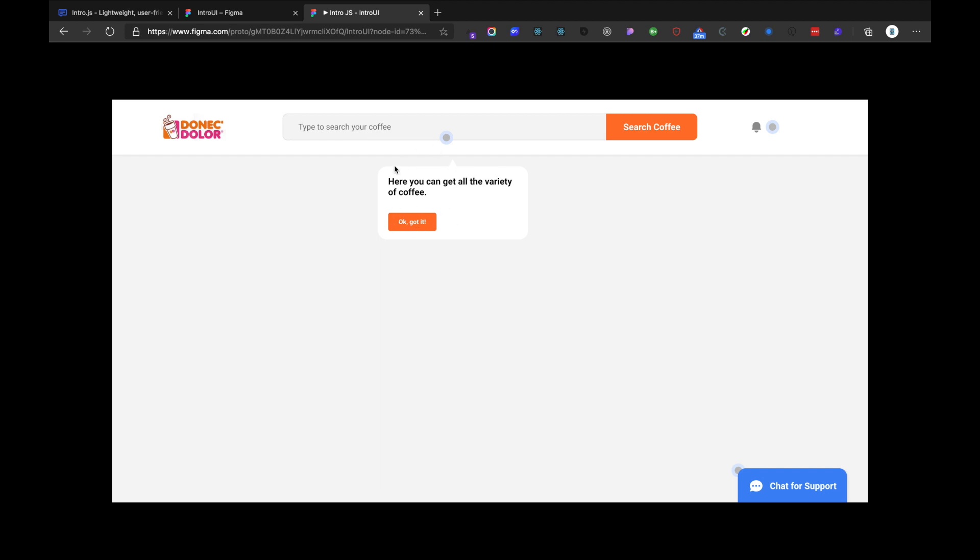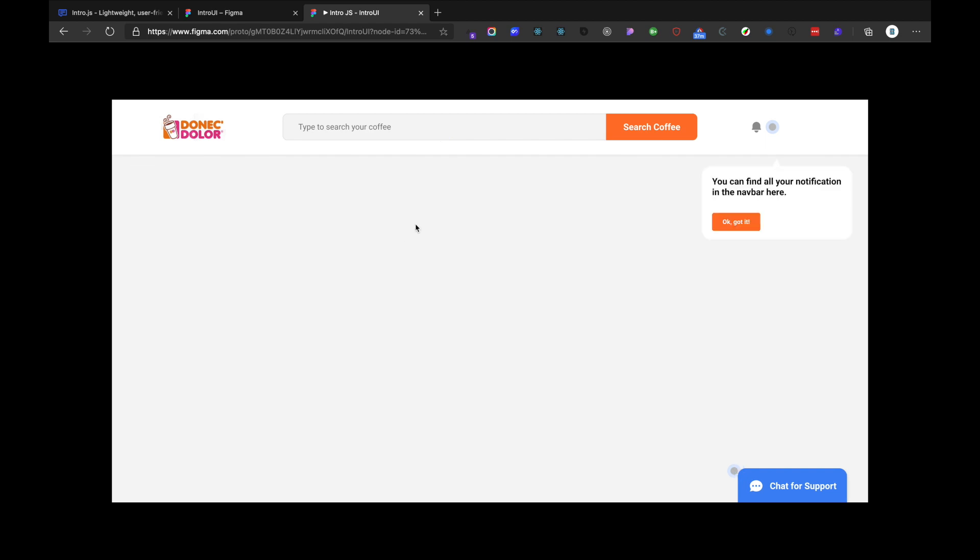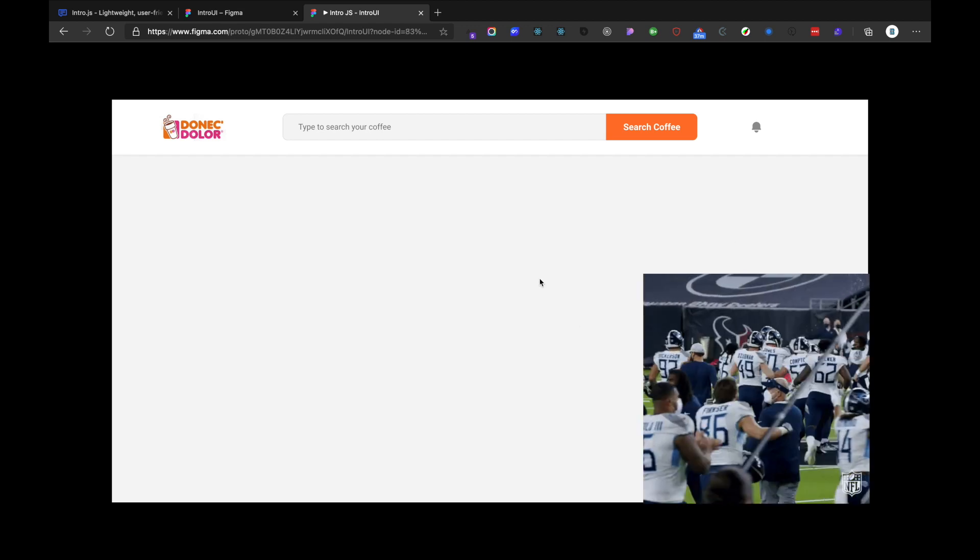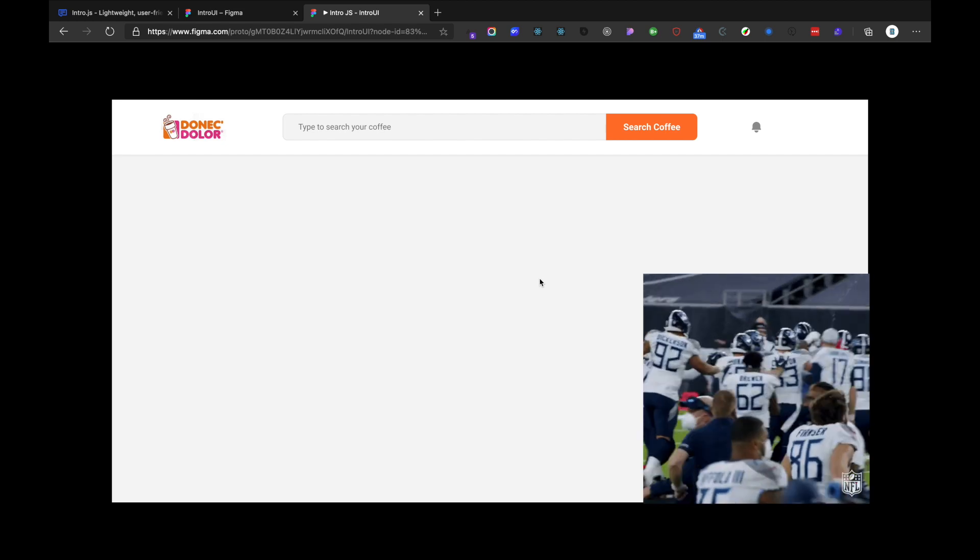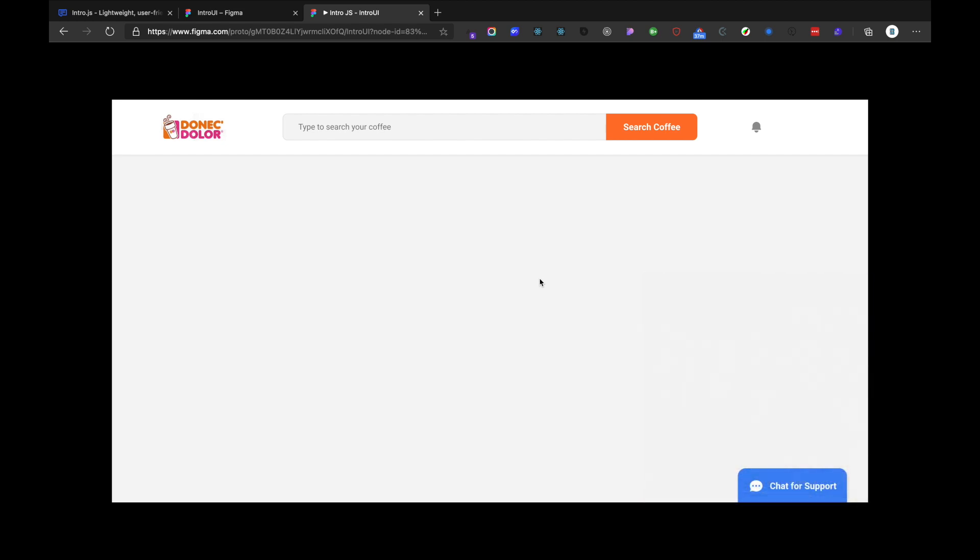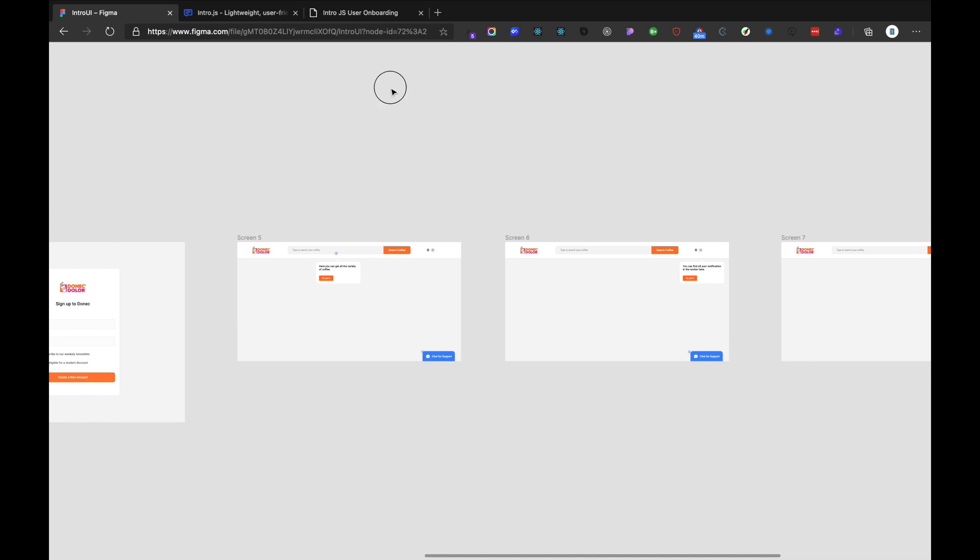And here you can get all the varieties of coffee. So we can search for a coffee right here. The users get educated with it and knows how to use the product. So here is all our notifications. Okay, I got it. And here is the place where you can have a chat. Okay, I got it. This is basically kind of like informing the users and onboarding the users.